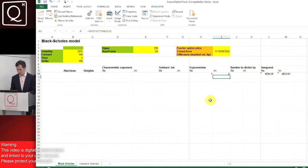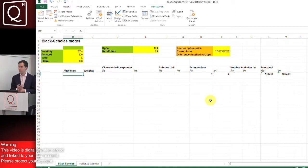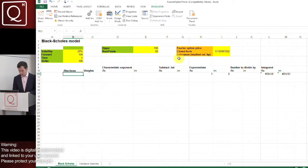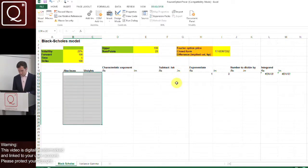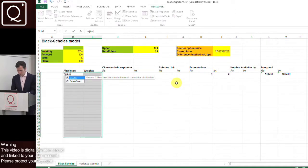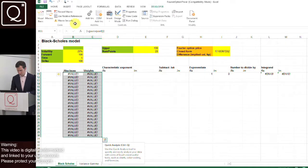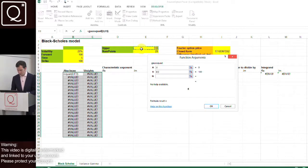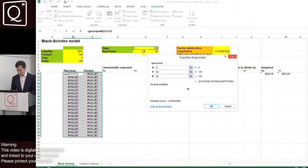Now let's compute the forward probability, that is nd2. We set up abscissae and weights with 20 points. We're going to integrate from 0 to infinity, where infinity here has been chosen as 100, using 20 points.